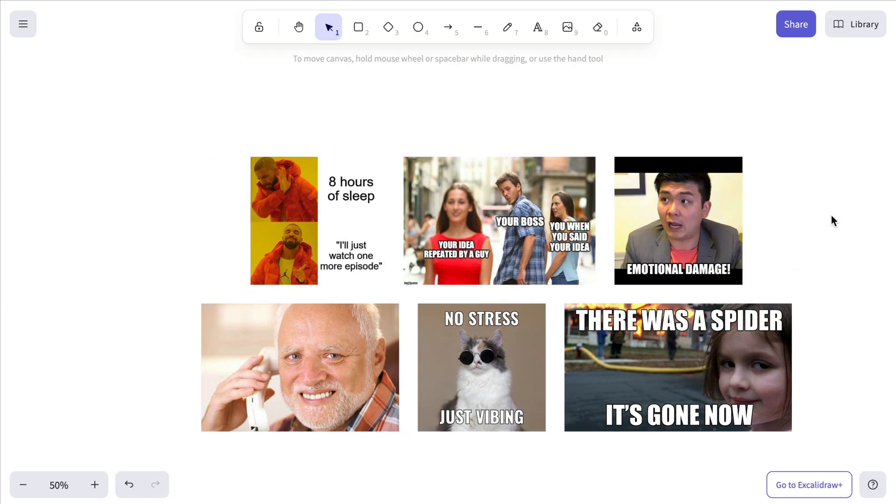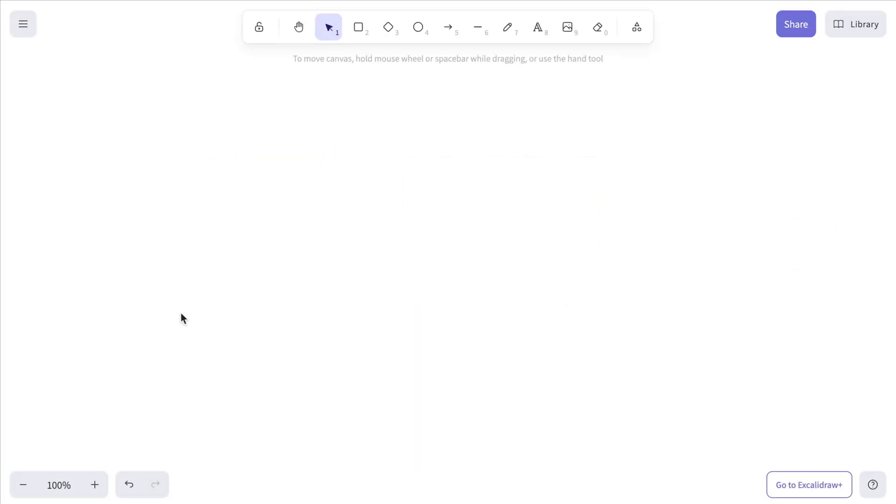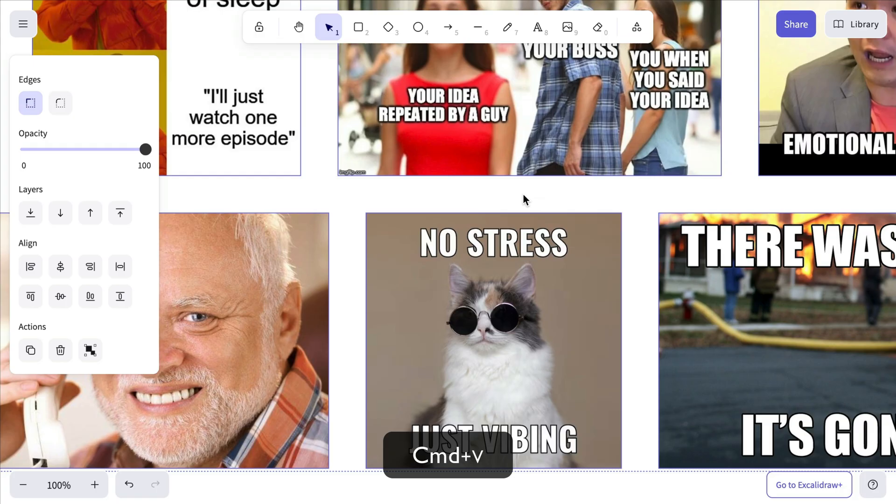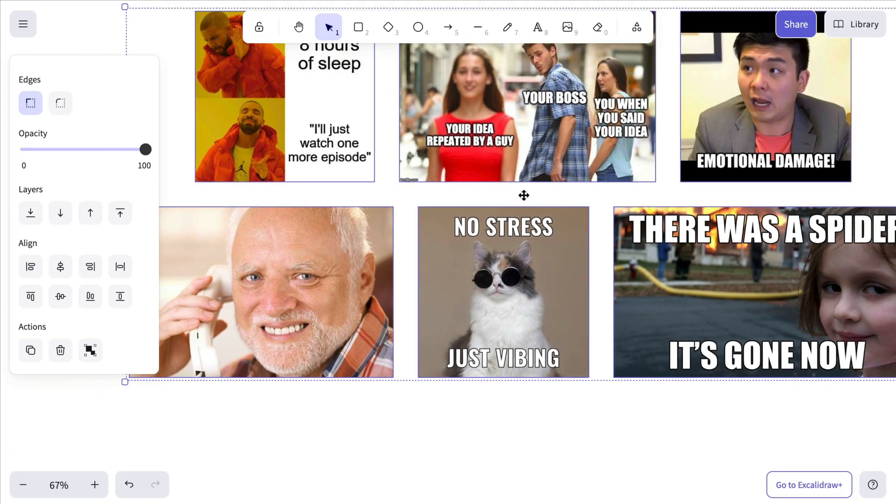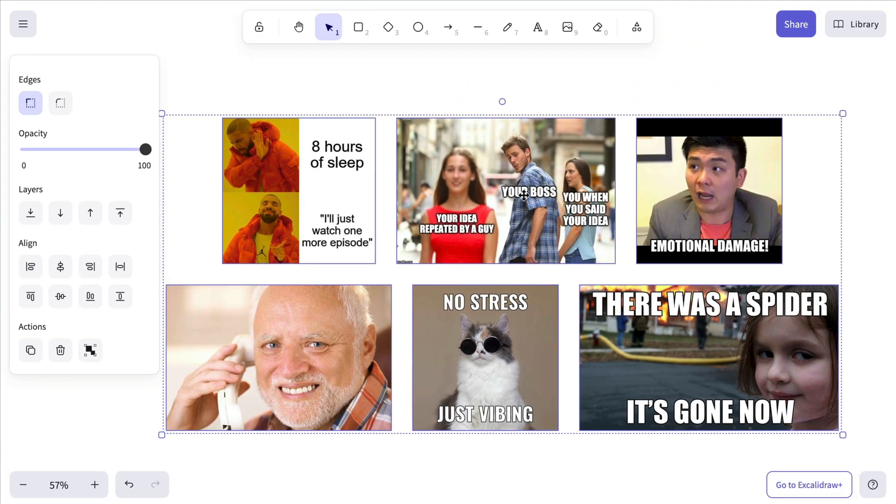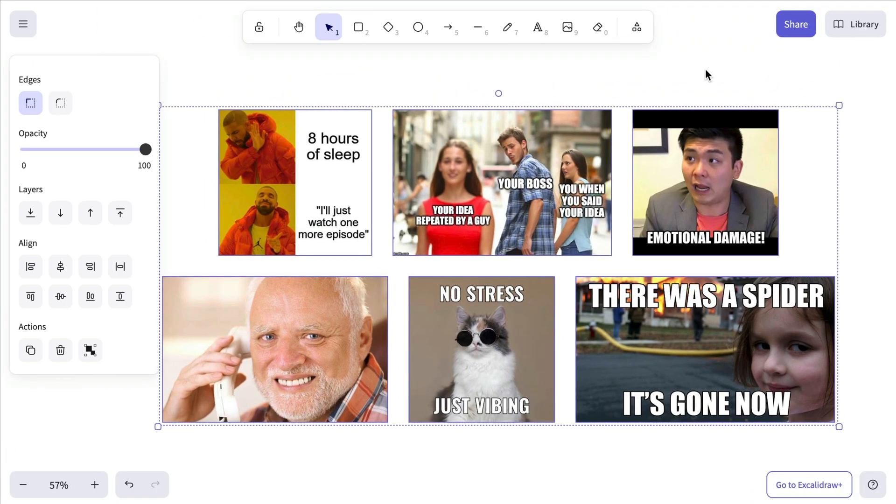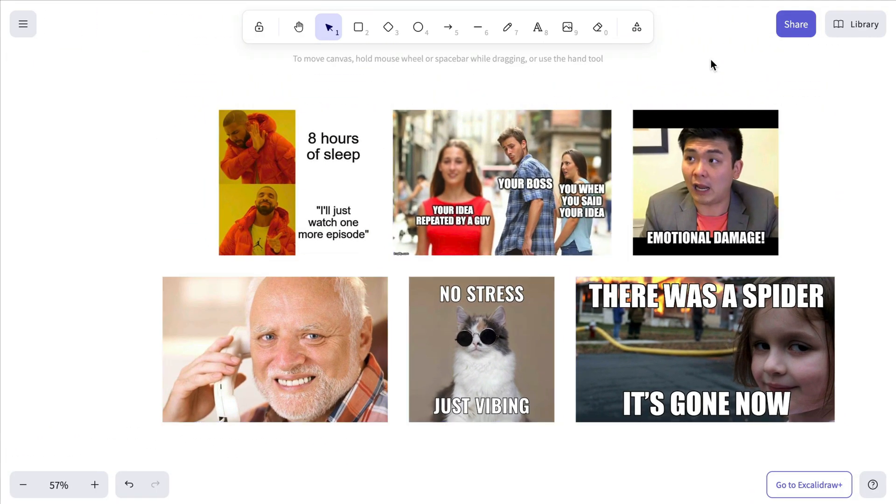To make things super easy, it also works with copy-paste shortcuts. Just copy the images and paste them onto the canvas using Ctrl or Command plus V.